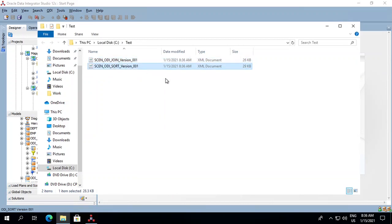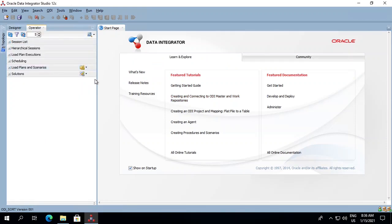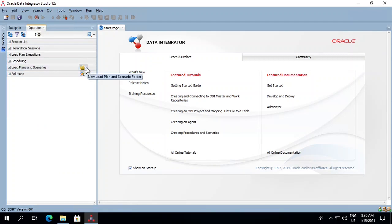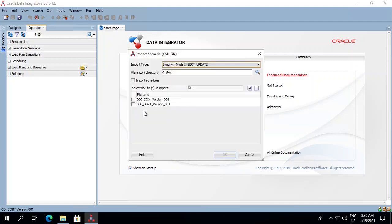Now if you want to import it to any of our other environments, log into your respective environment, go into the Operator tab, then Load Plans and Scenarios, click on the dropdown, and select Import Scenario.